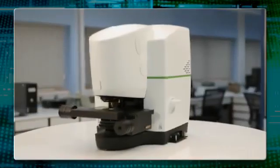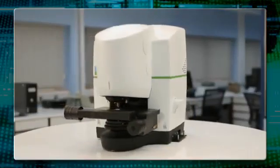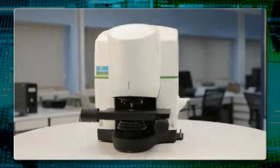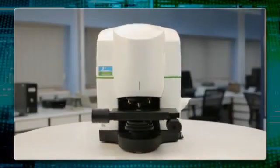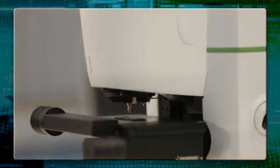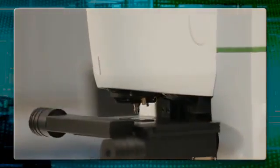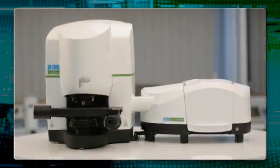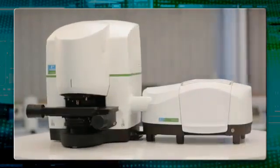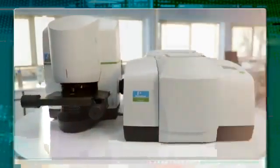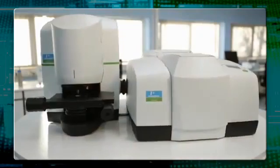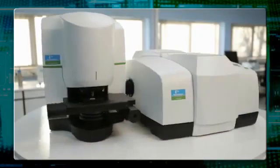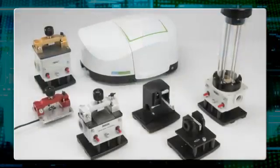PerkinElmer offers two FTIR options with Spotlight microscope systems to meet your lab's specific macro-sampling needs. Spotlight is fully automated or available with manual sample stage versions. You can upgrade your existing Spectrum 2, Spectrum 100, or Frontier FTIRs, so moving to FTIR micro-sampling is easier than you think.